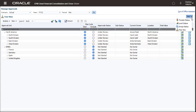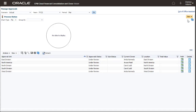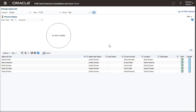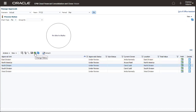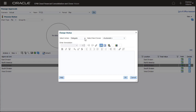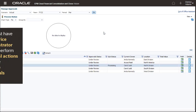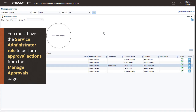Administrators can use the Process Status view to perform approval actions on approval units. Note that the North Division Approval Unit status is Under Review and Carol is the owner. As an administrator, I can select Change Status to perform multiple actions on the approval unit — I can Delegate, Promote, Approve, and so forth. I'll change the status of the North Division Approval Unit by promoting it to the next owner in the promotional path. You must have the Service Administrator role to perform approval actions from the Manage Approvals page.